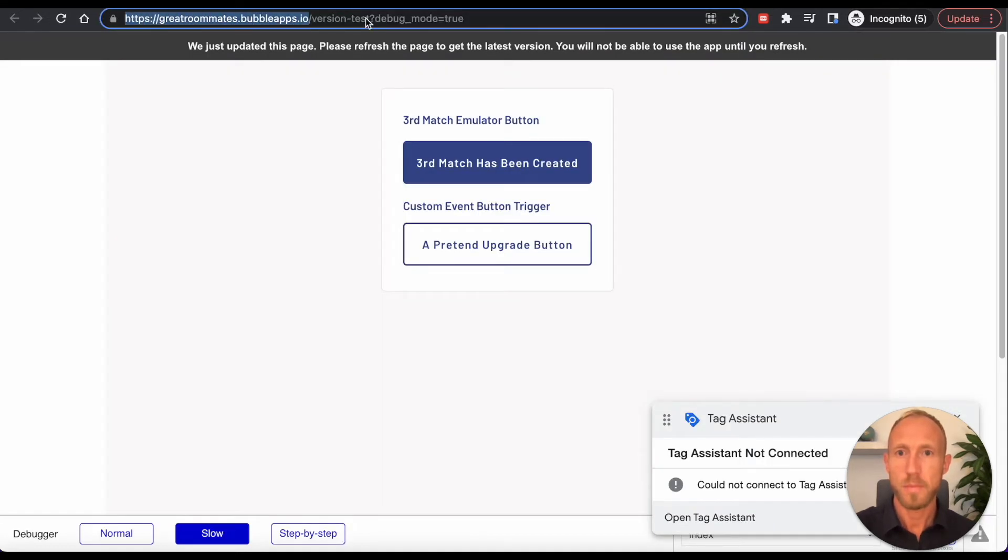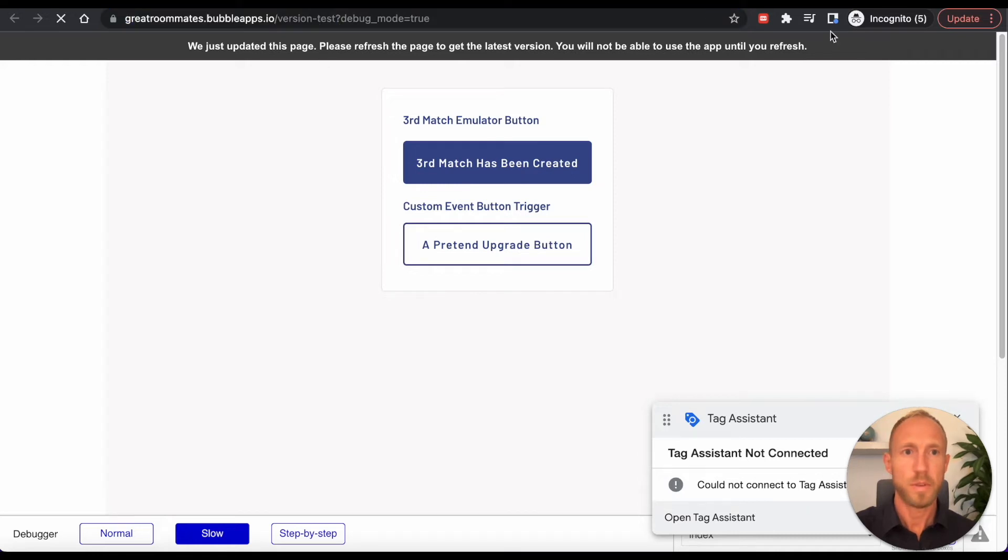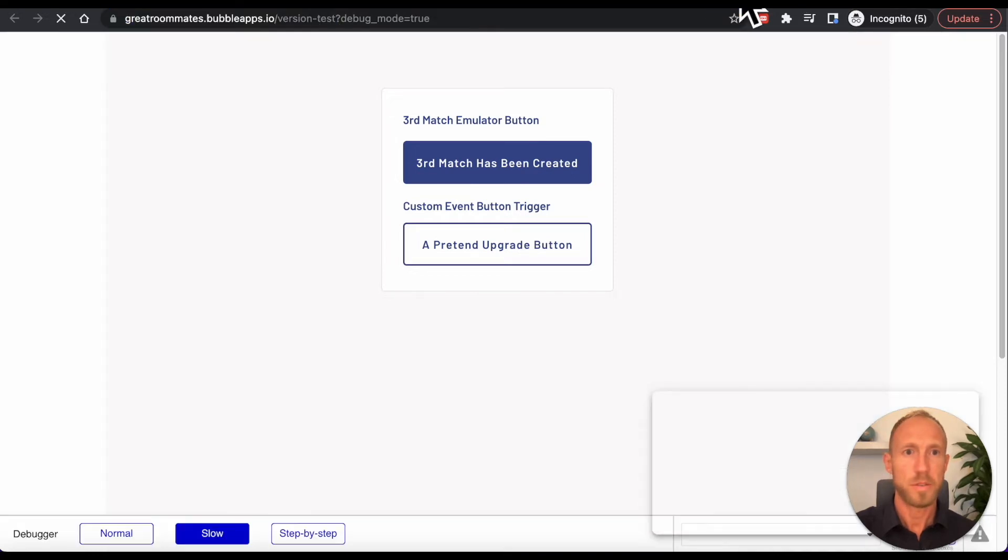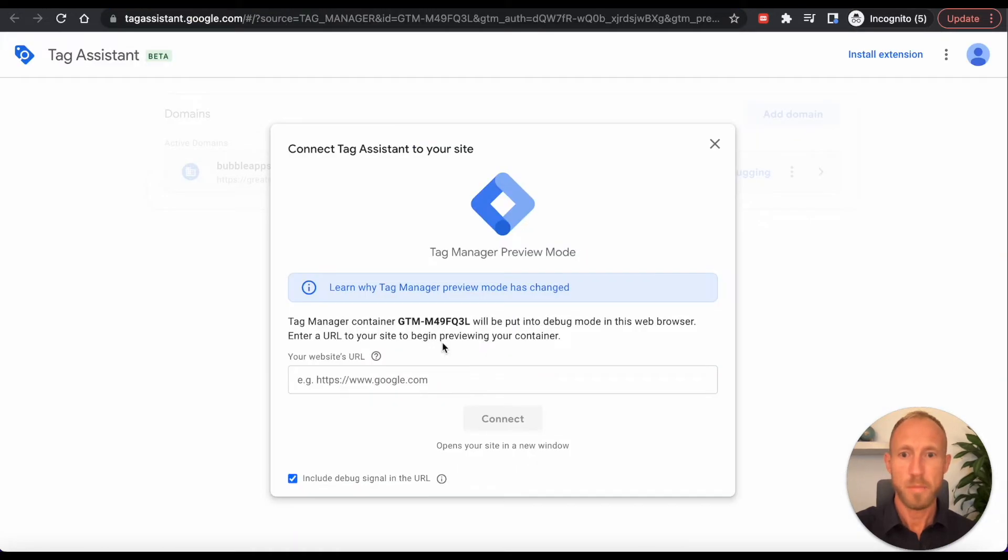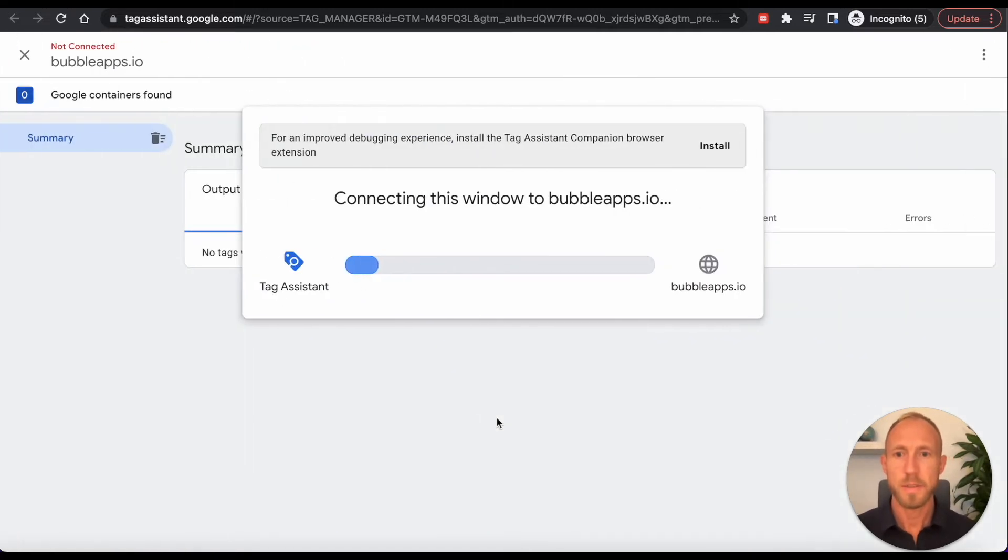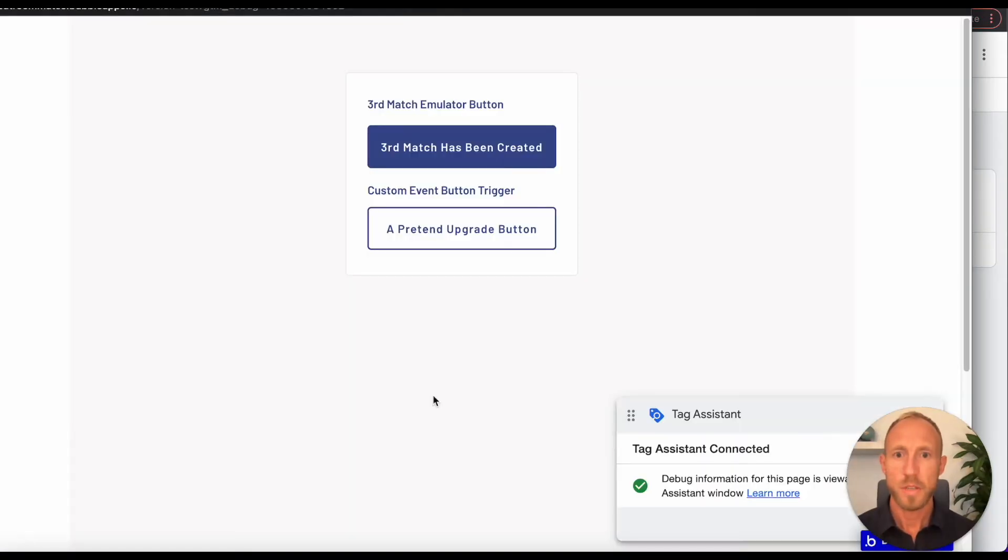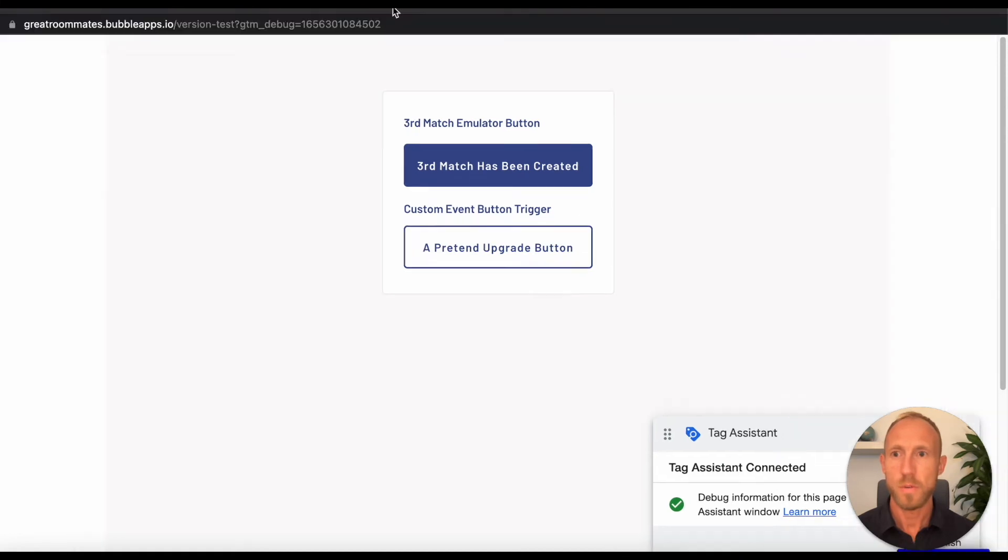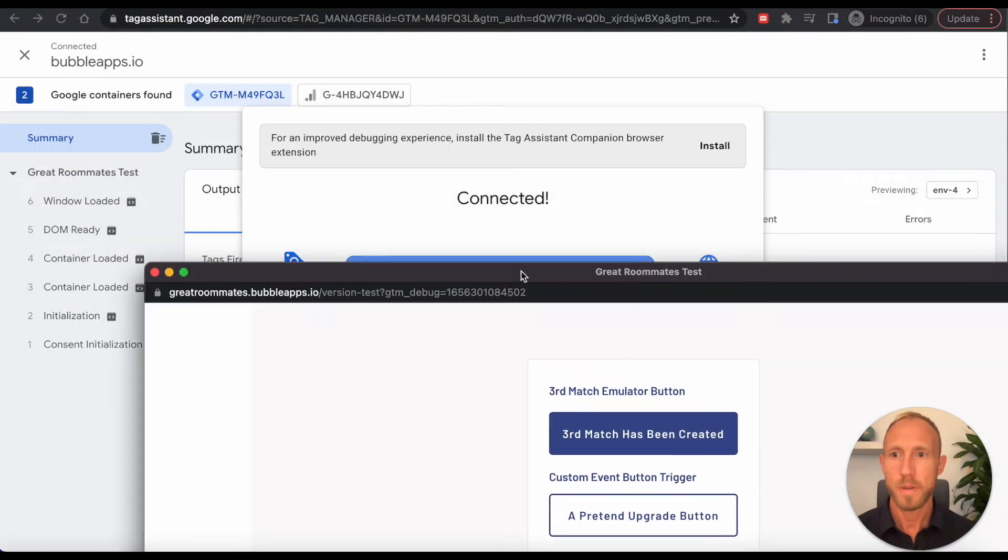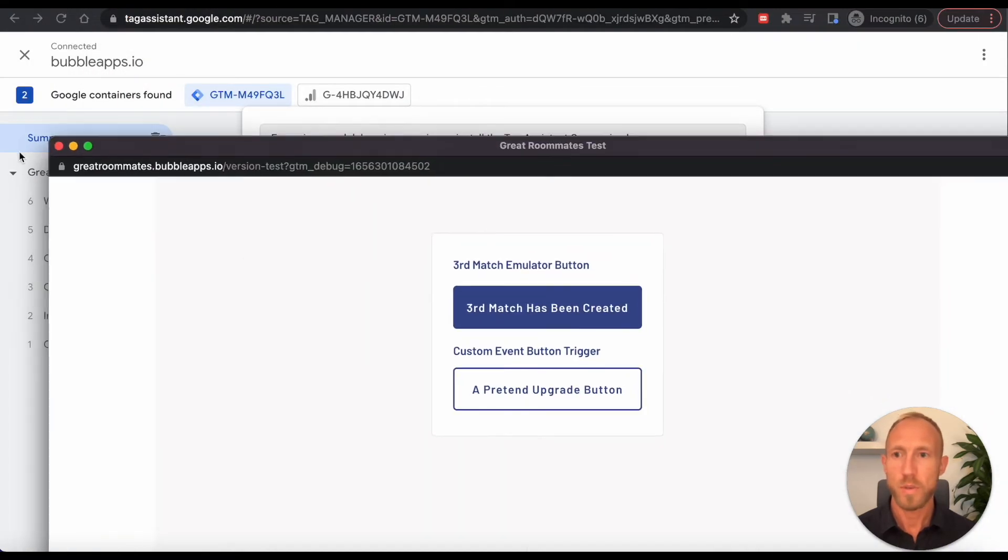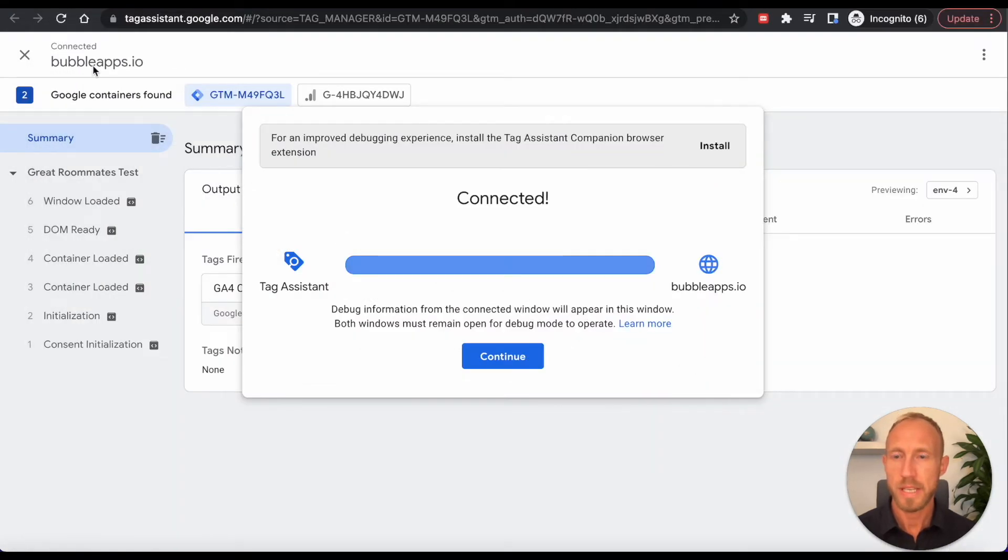So I'm going to grab all of this, refresh that page, then back over here, hit connect. As we can see, it throws up this extra window, which we don't want to close out of, because it'll disconnect that.